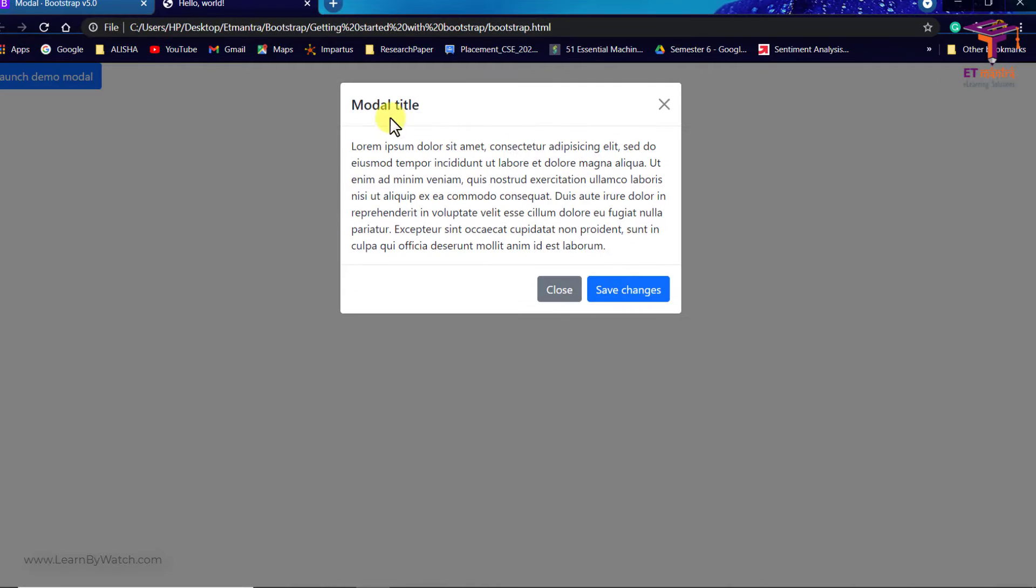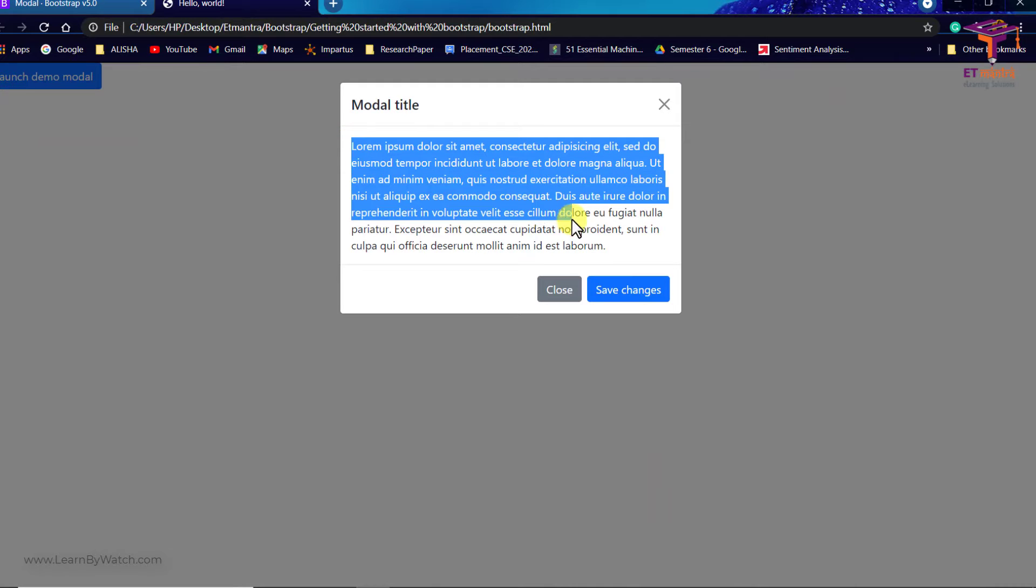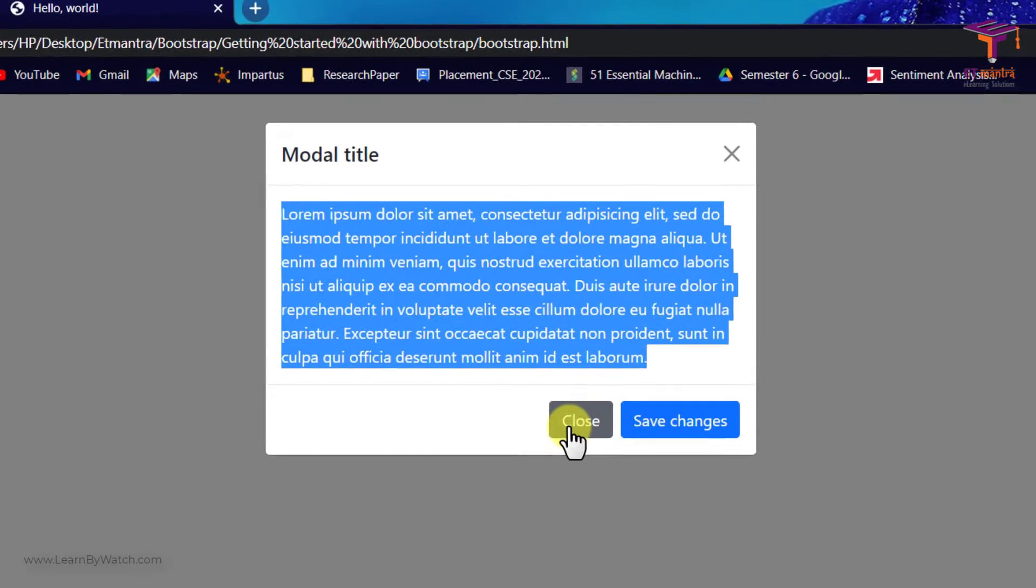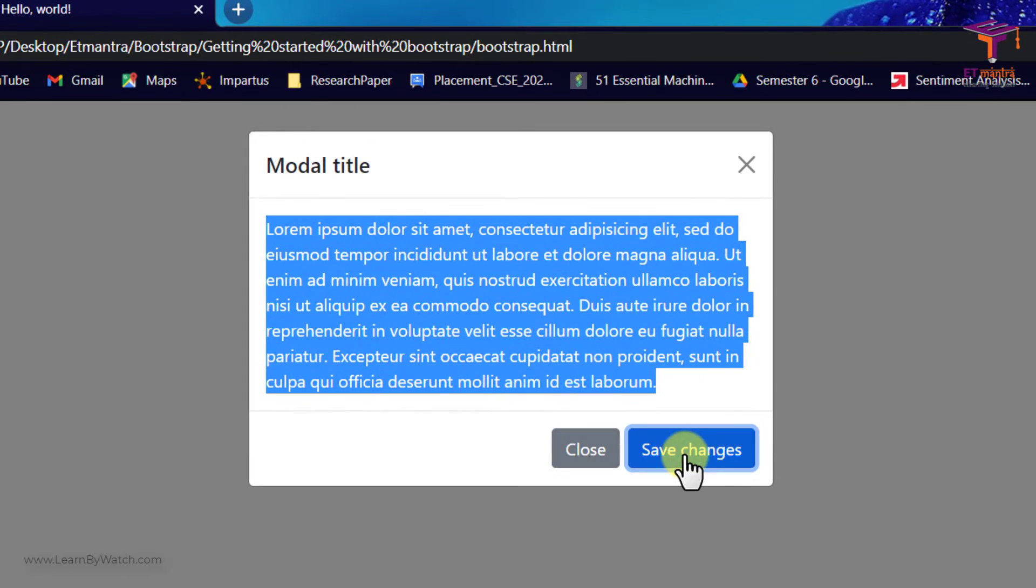We have this launch demo modal button. When you click on this, you get this modal with all of these text which I added. This is your modal body. Then two buttons close and save changes. Save changes does not do anything for now but close is working.